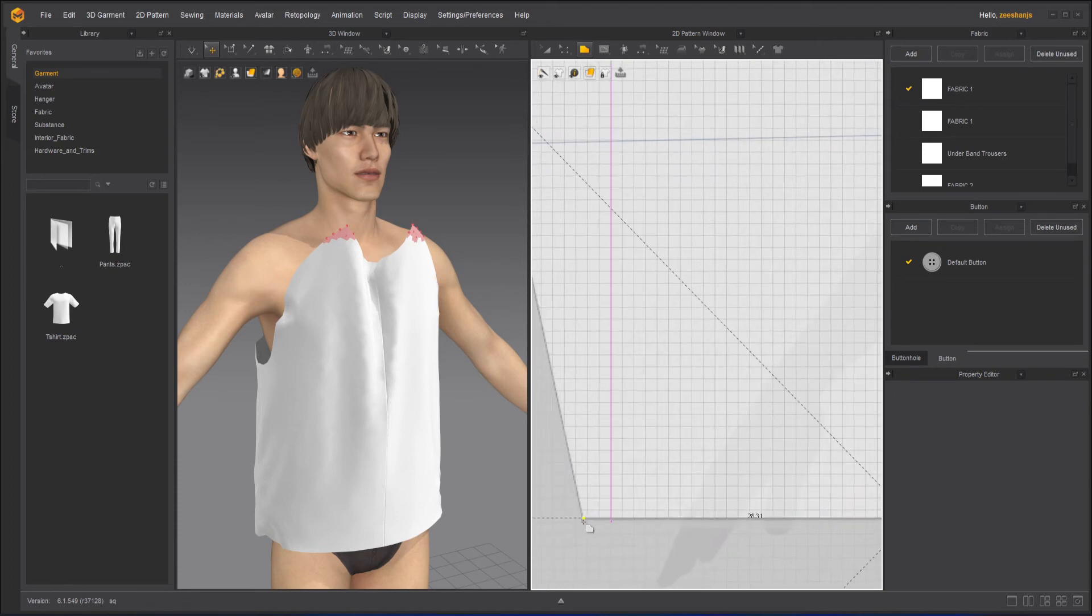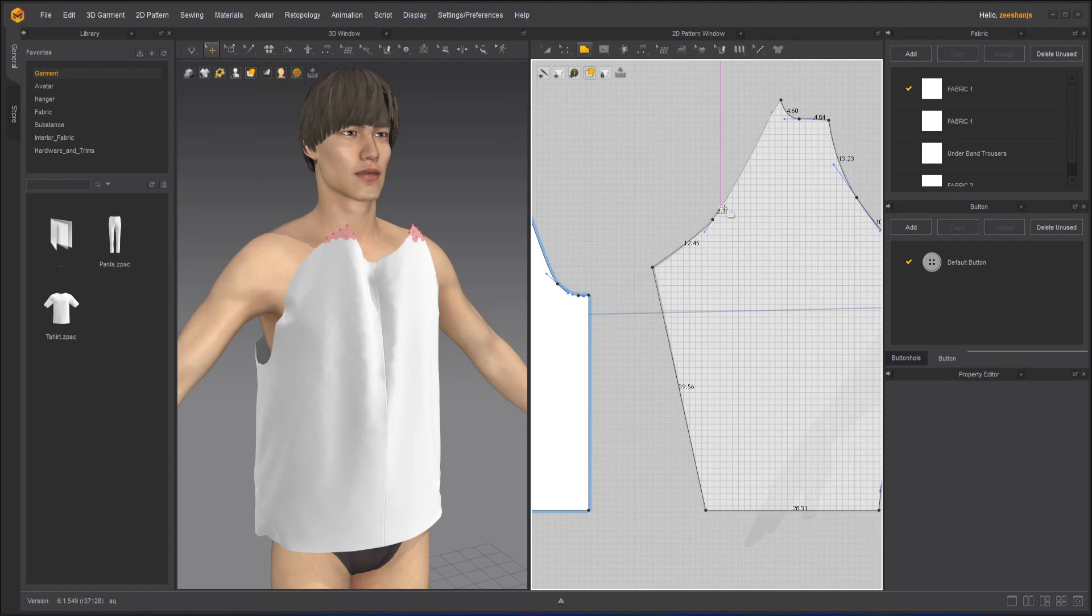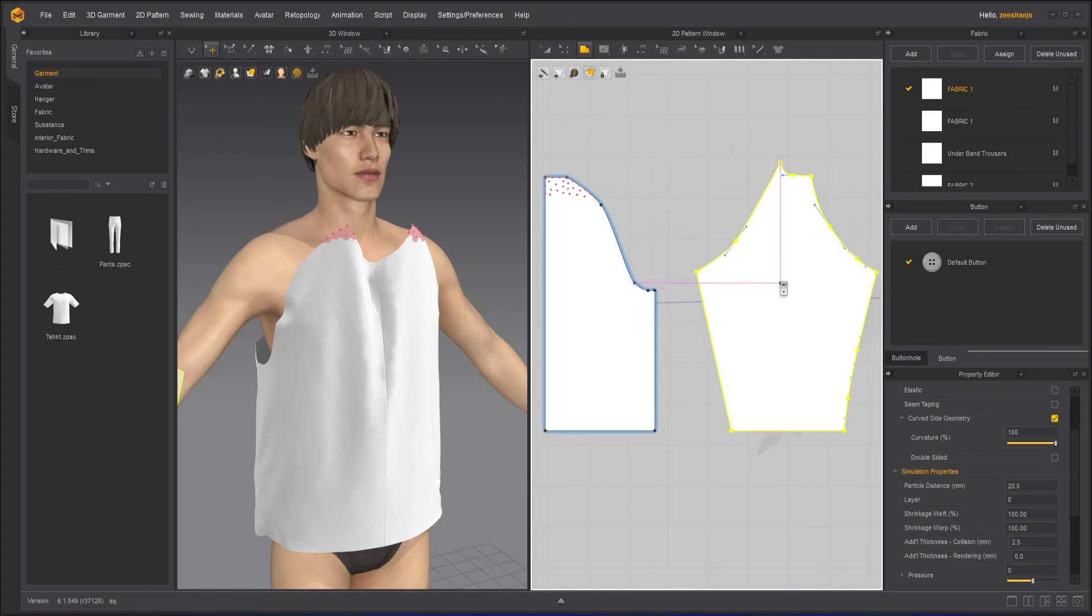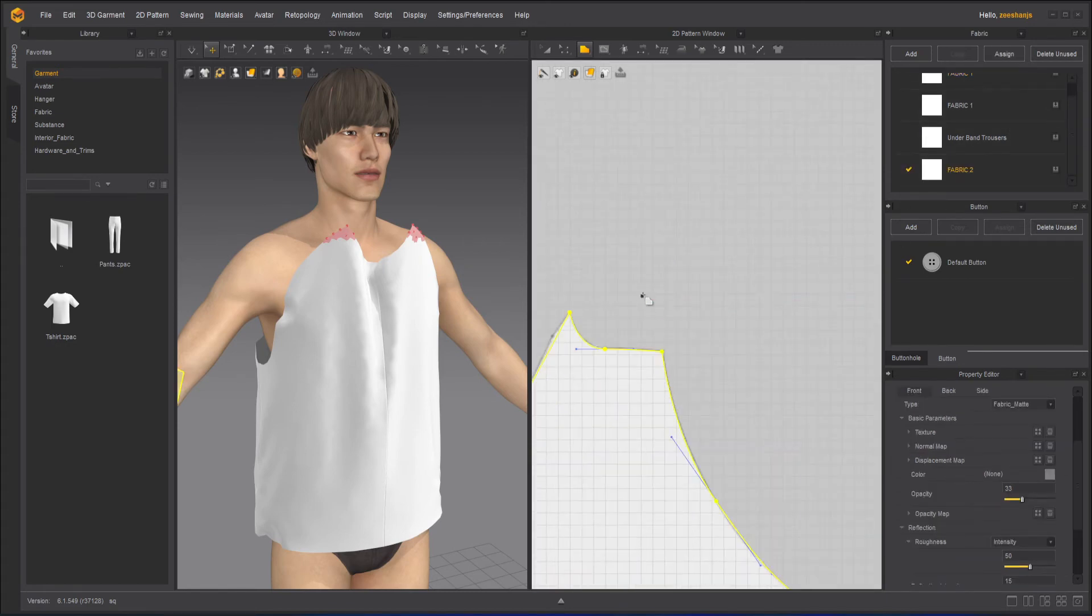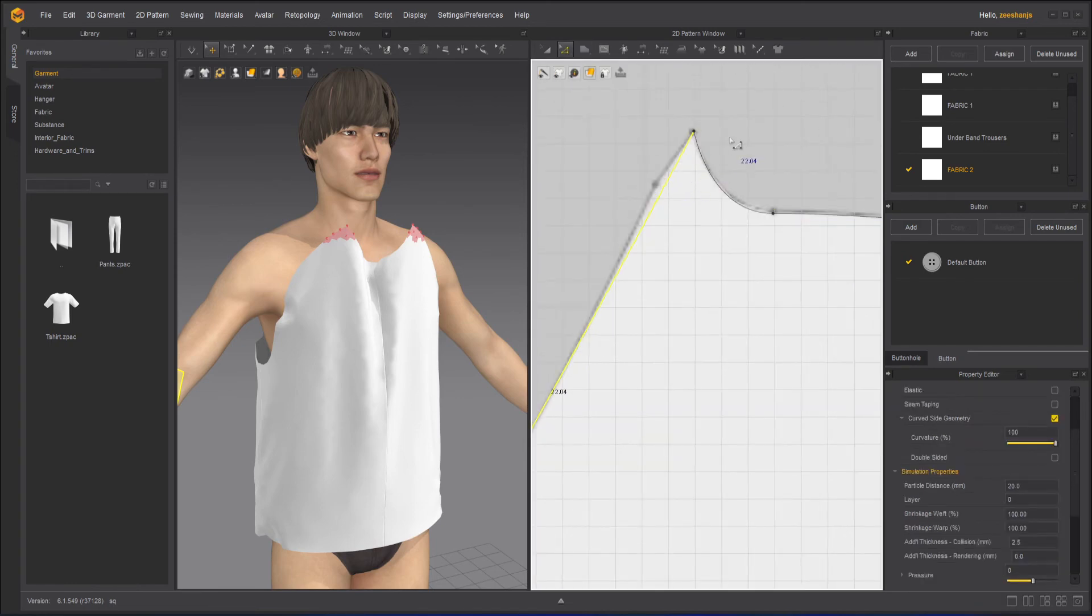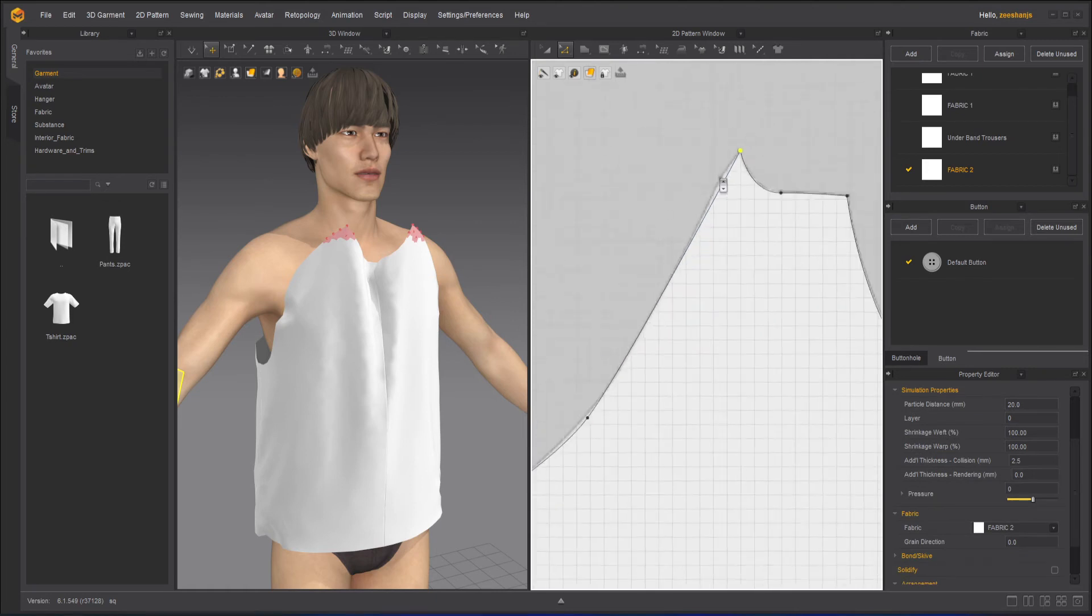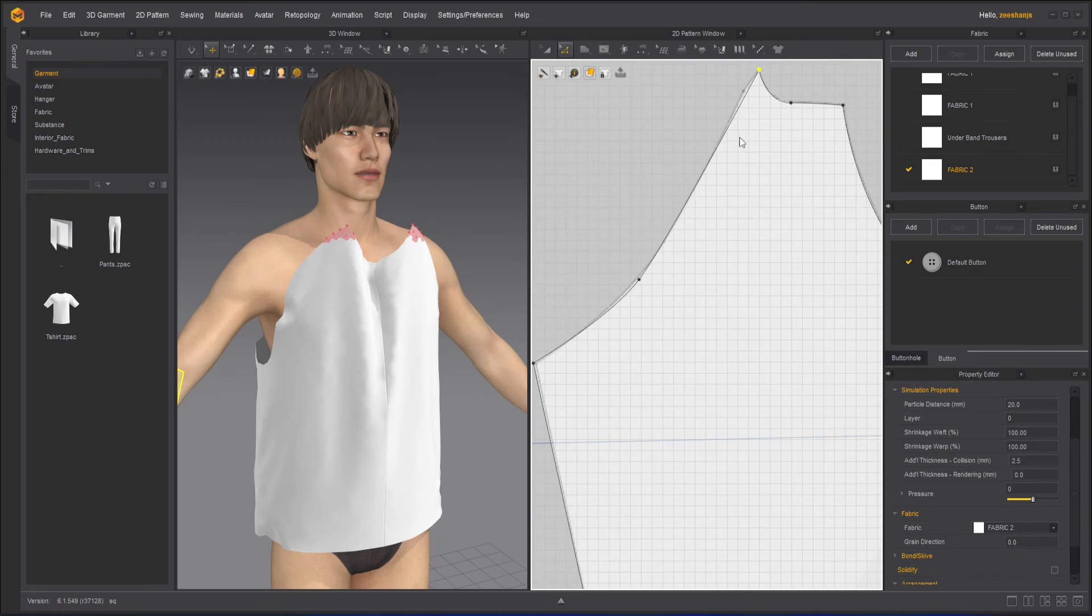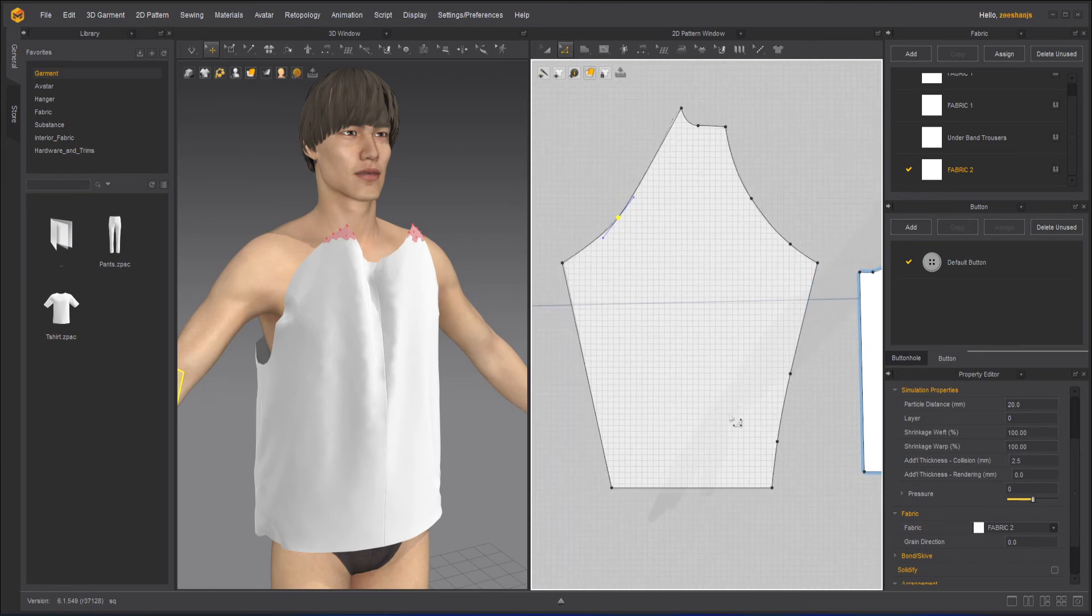I will press shift so it will stay straight. Now I will apply fabric 2 to it, which is transparent, and I will take my edit pattern. Something is missing here. I think that's fine. If we need it later on, we can add it, but right now I think it's not an issue. Rest is fine.